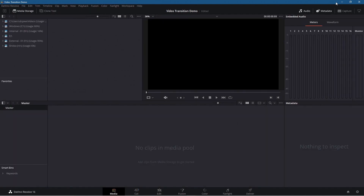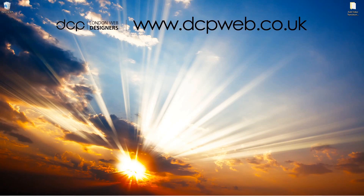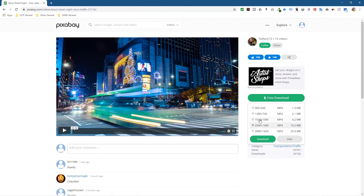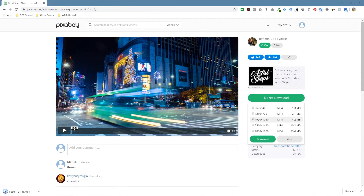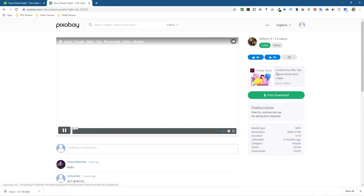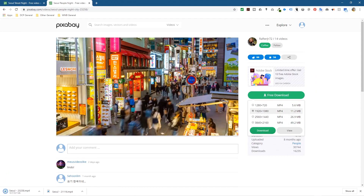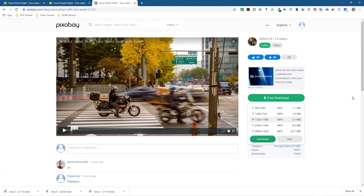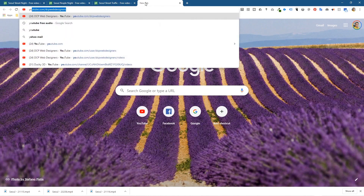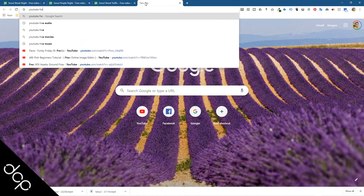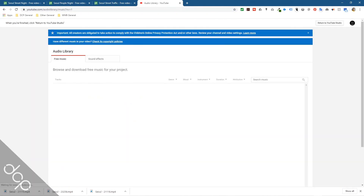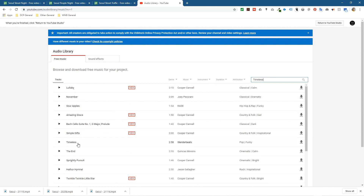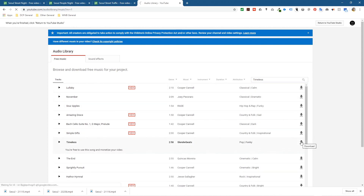We'll be in the media section so we can drag in our media clips. We need to download some content to work with in this tutorial. I've already put some video clips together — we'll go to Pixabay, click free download at 1920 by 1080, and download three clips. We also want some audio, so we'll go to the YouTube free audio library and download a music clip called 'Timeless'. So we've got three video clips and one audio track.